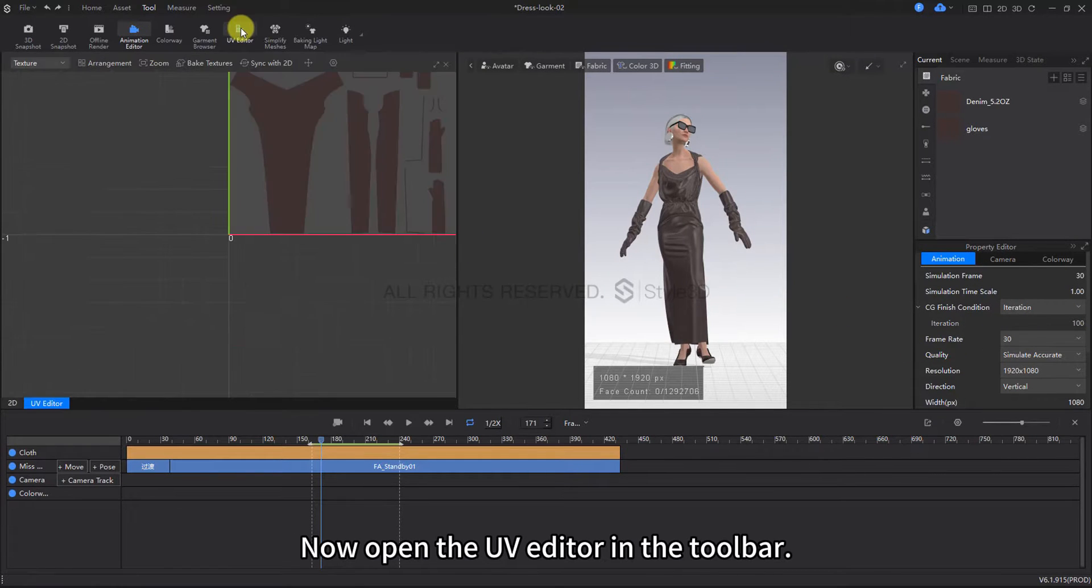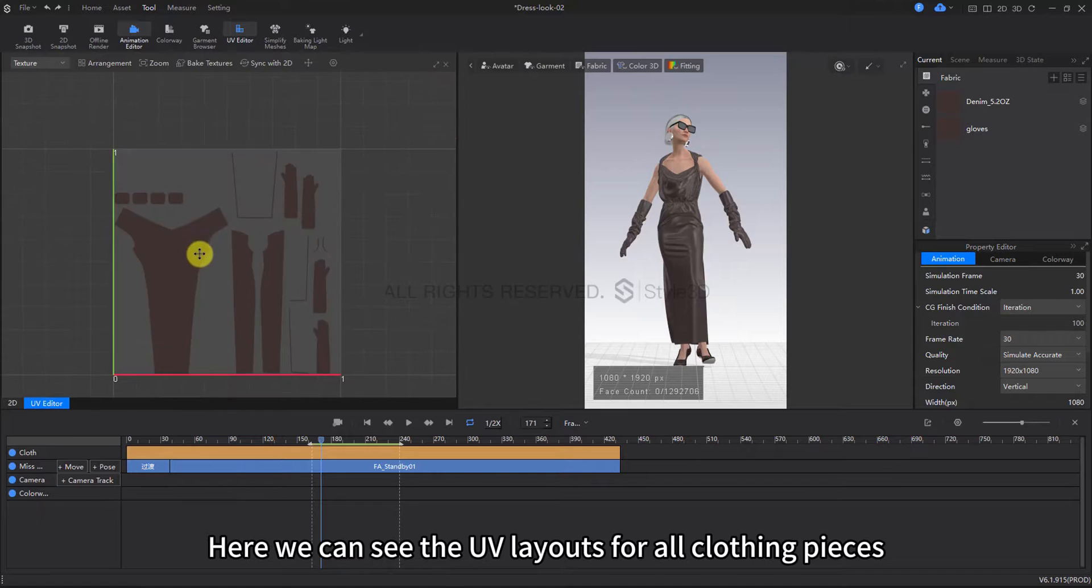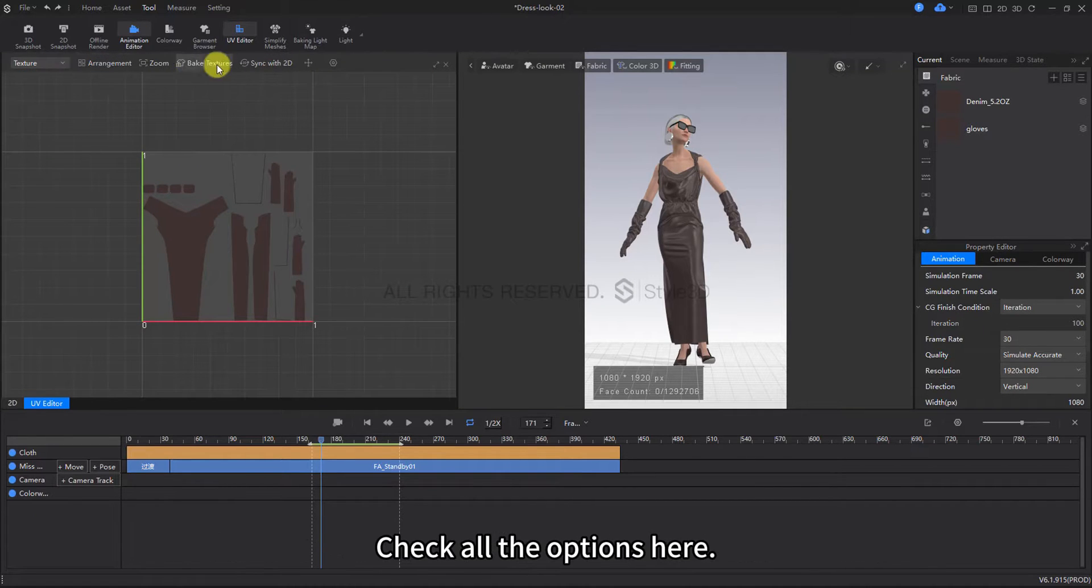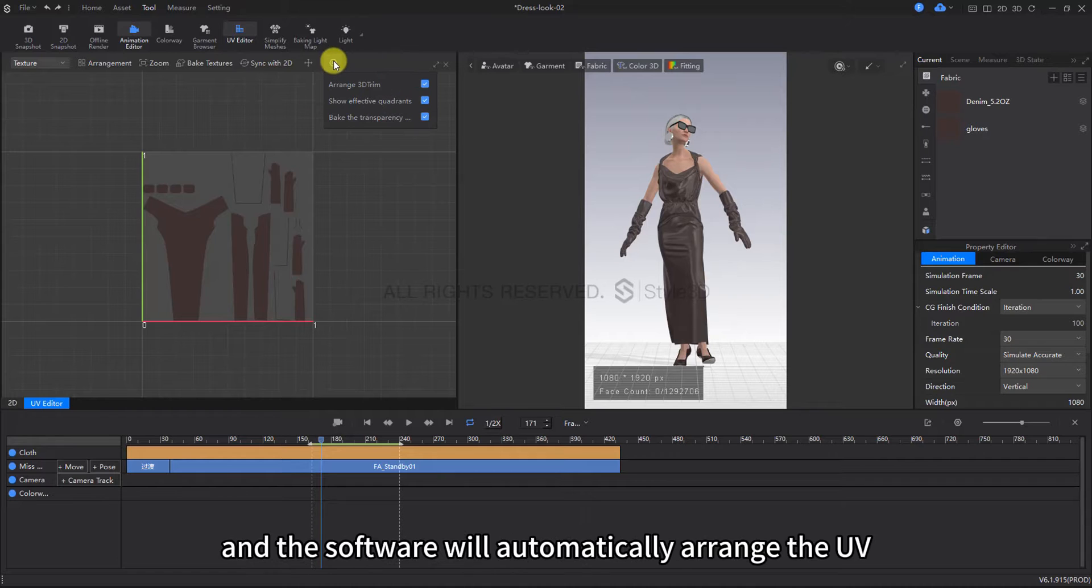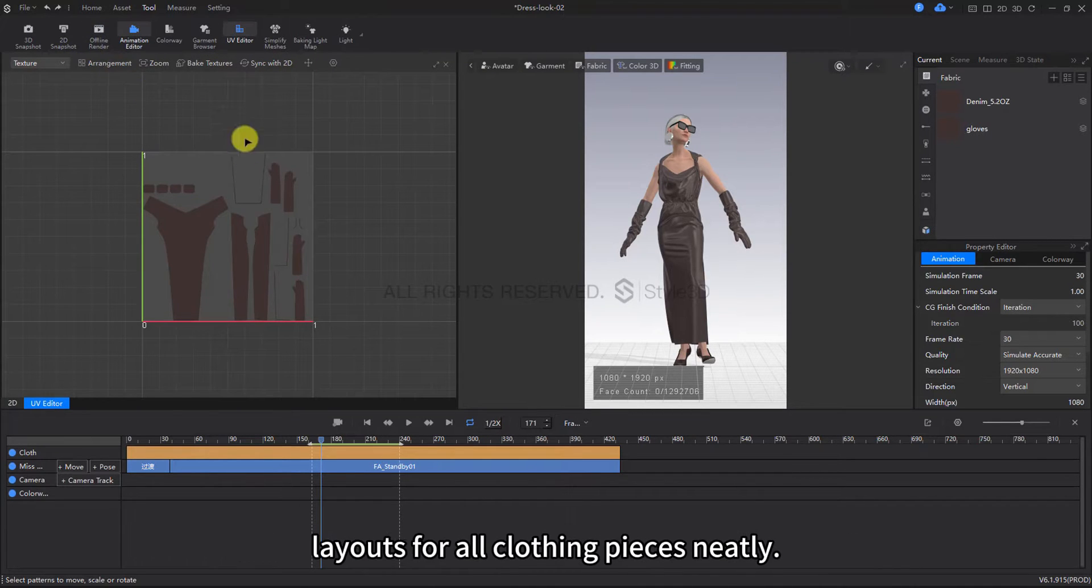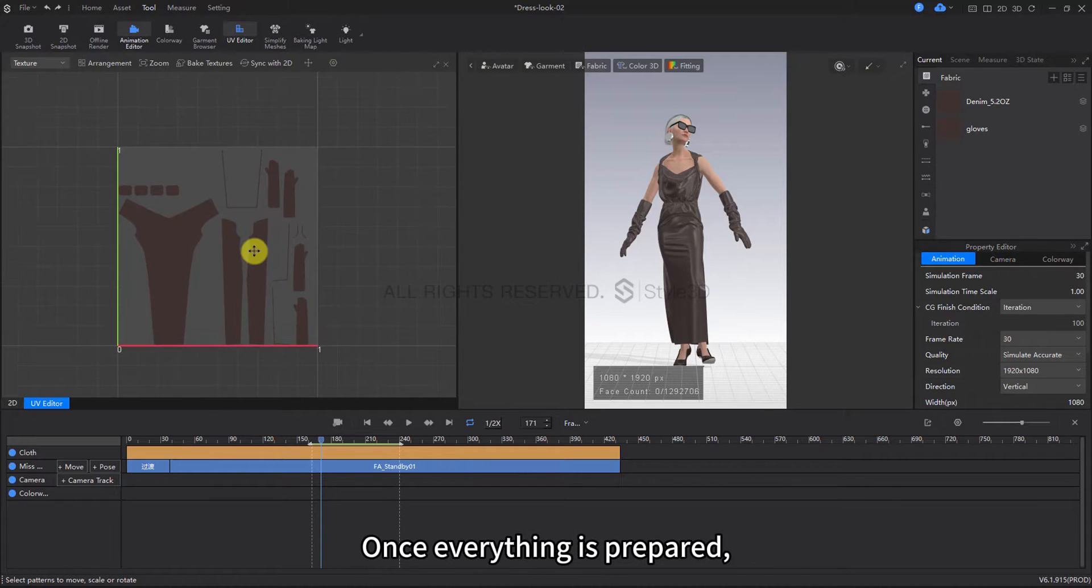Now open the UV editor in the toolbar. Here, we can see the UV layouts for all clothing pieces. Check all the options here. Click on Arrangement and the software will automatically arrange the UV layouts for all clothing pieces neatly.